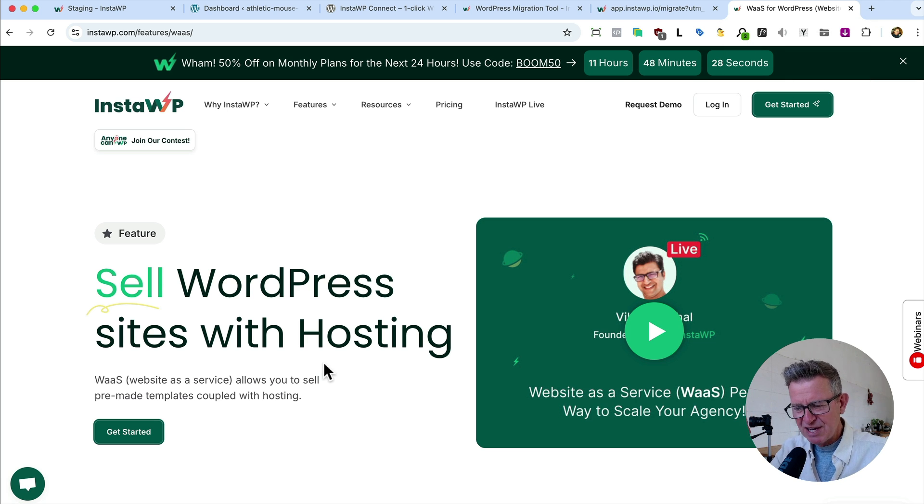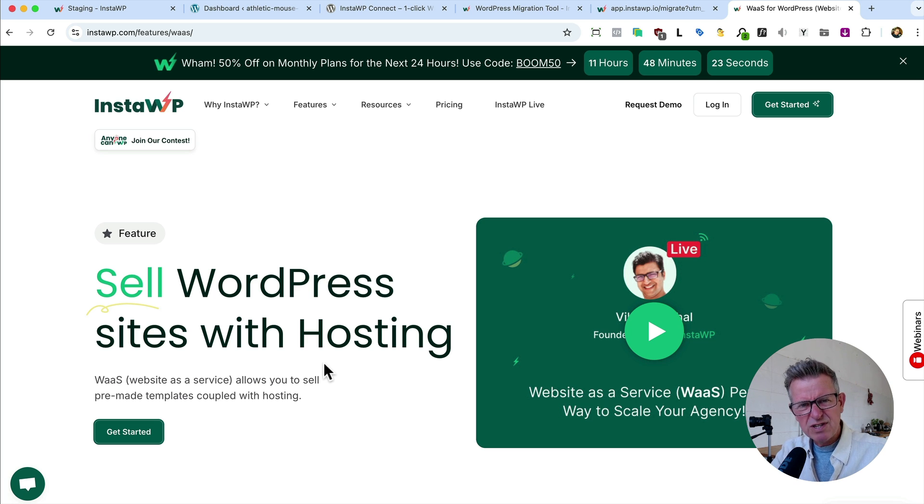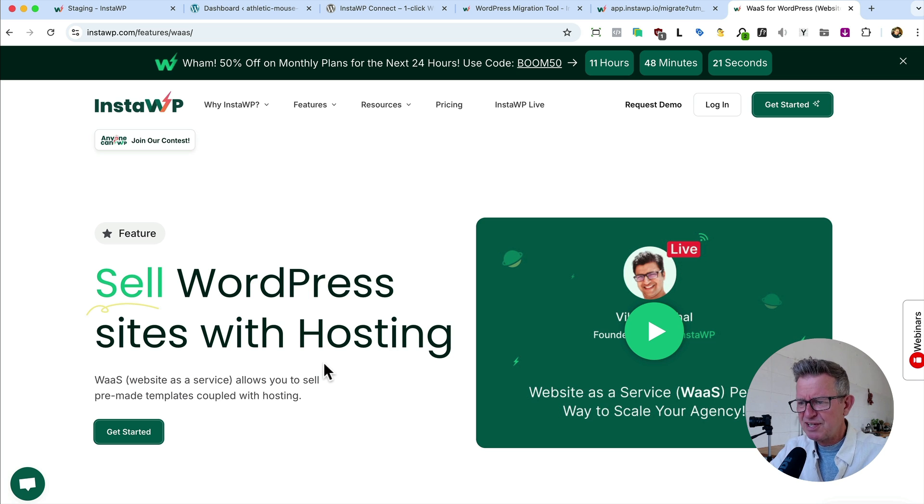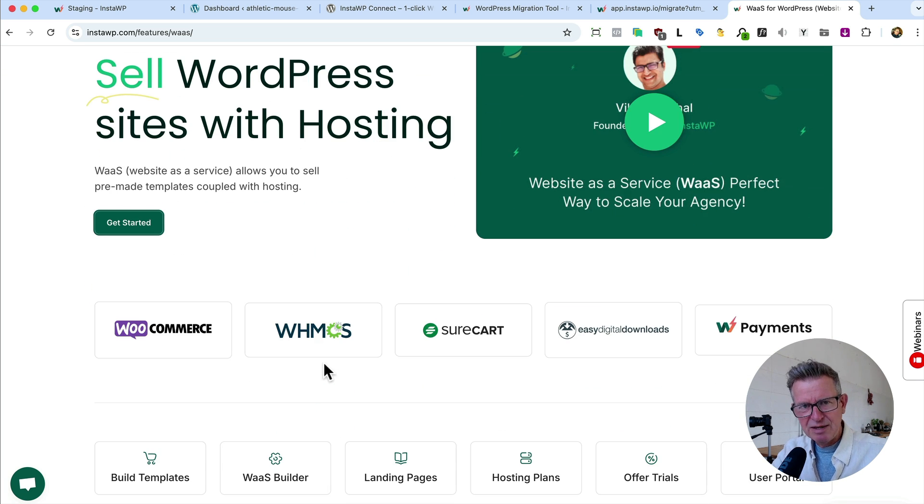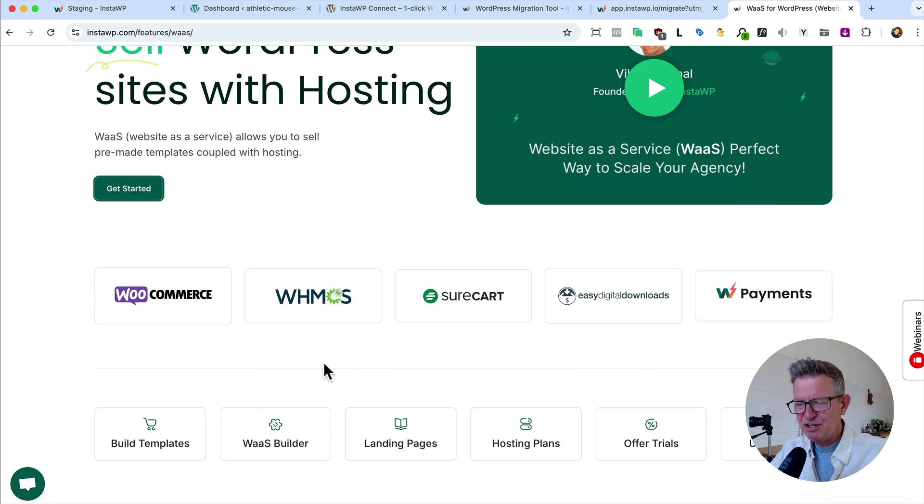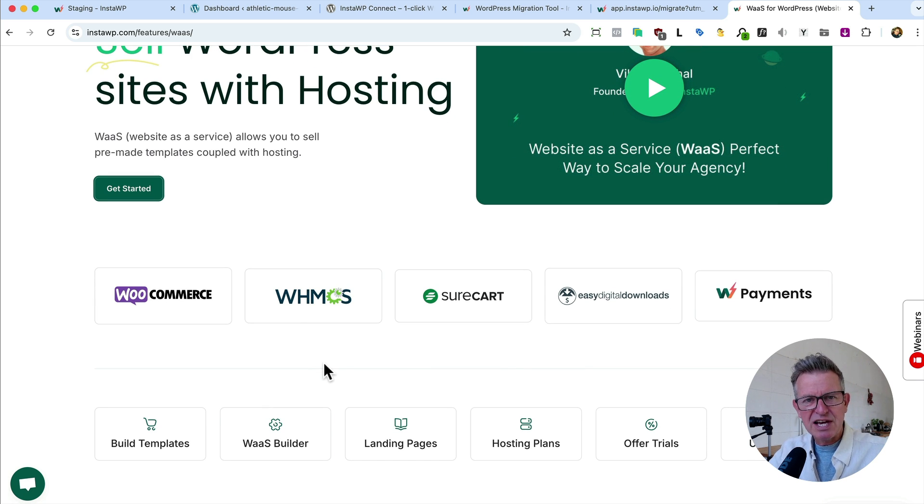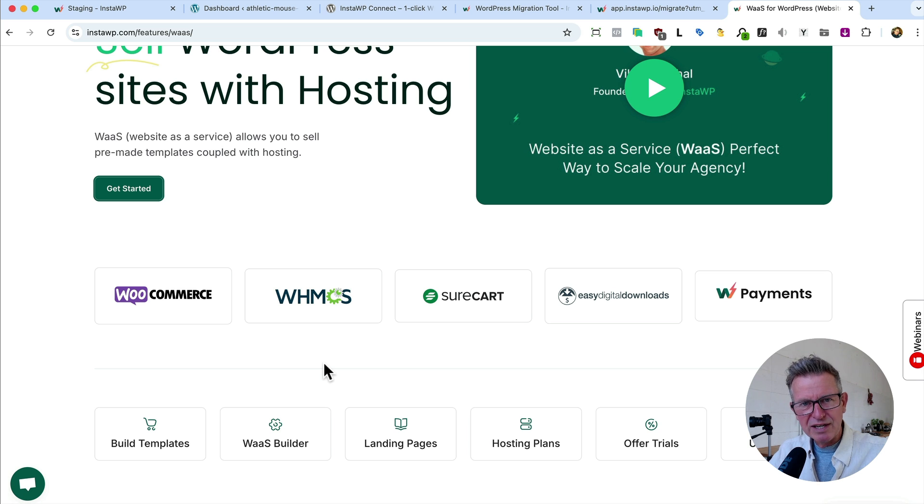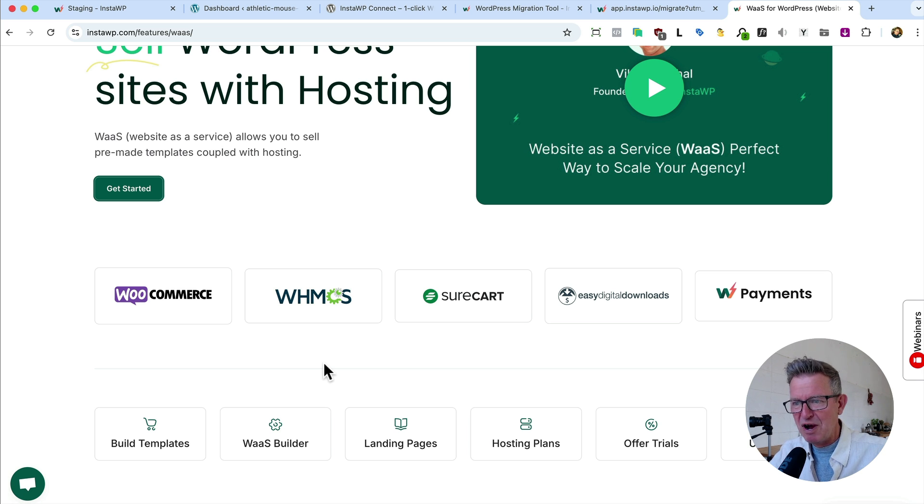Which is this WaaS feature of InstaWP, which is website as a service. It allows you to sell pre-made templates coupled with hosting. Want to create your own SaaS product? Do it with InstaWP. So basically you create themes or website setups, e-commerce shops, whatever you like, and you can sell them with hosting as a kind of SaaS product. A bit like having your own Squarespace or Wix. That's what we're talking about almost here.